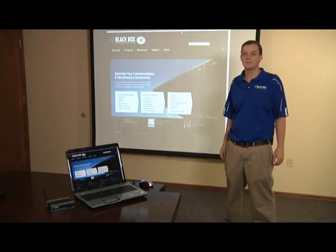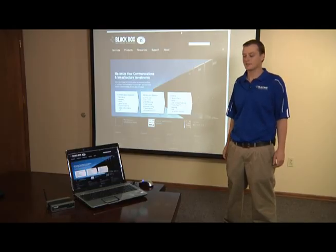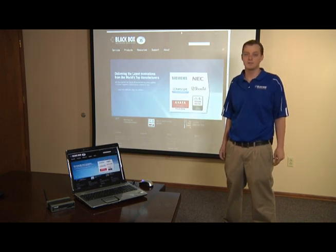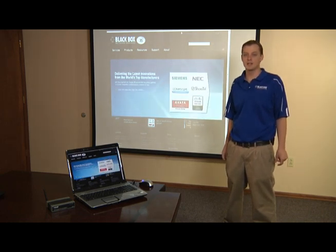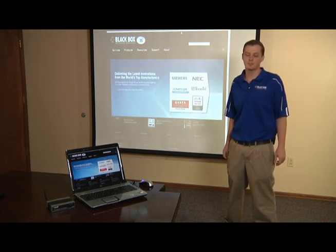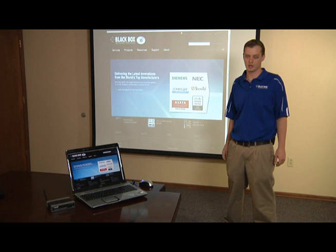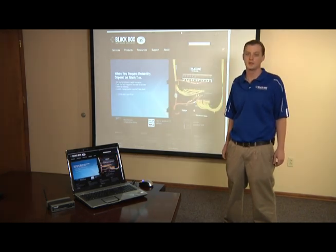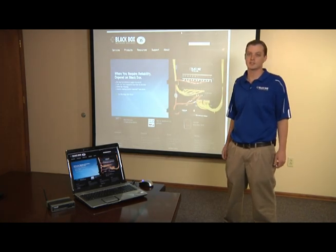So, this concludes our demonstration today here with the wireless presentation system. If you would like more information, you can visit our website at blackbox.com or you can call our free 24-hour tech support. Thank you for watching.